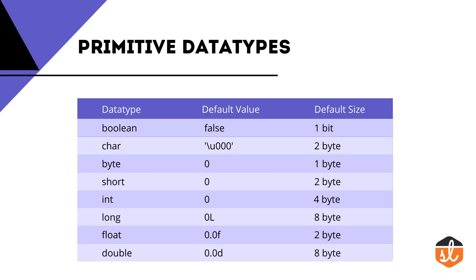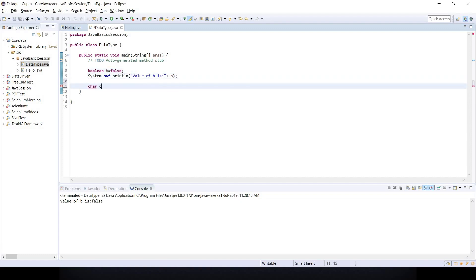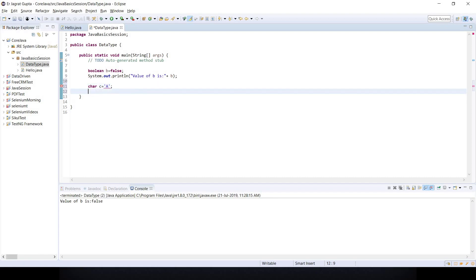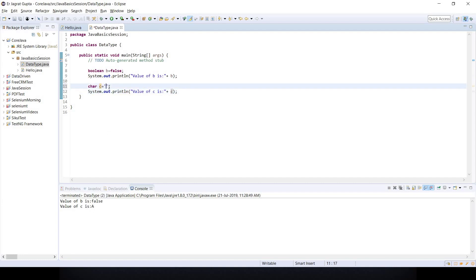Next is char. Character values are always stored in single quotes. For example: char c = 'a', and printing 'value of c is' and c gives output 'a'. You can also store special characters like '@' — that is also considered a character. You can even put a number like '1' inside single quotes and it will print 1 as a character.